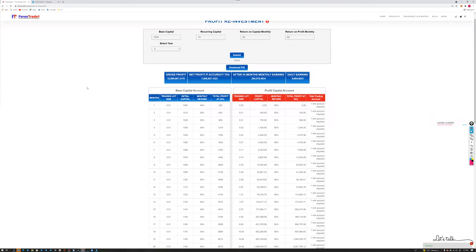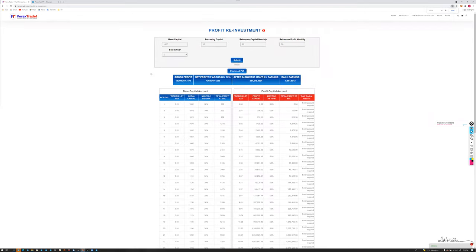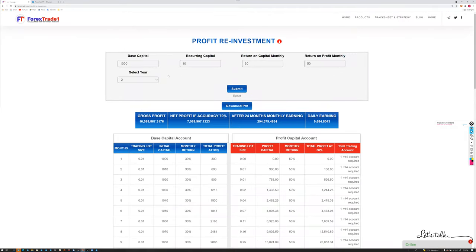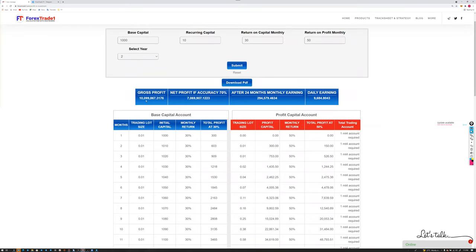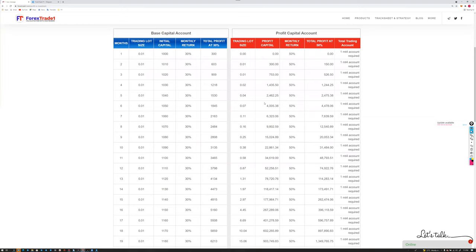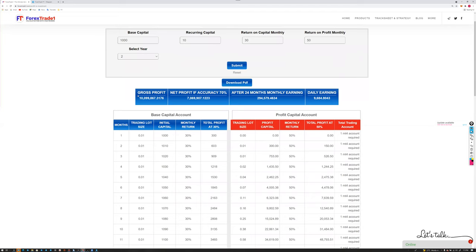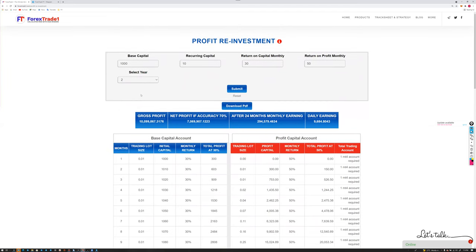Here is the complete data available. I'll zoom in. All details are inserted: $1,000 base capital, $10 recurring capital, 30% return on capital monthly, 50% return on profit monthly, two-year period. We are getting gross profit amount, net profit, daily earning, and after-24-months yearly earning. You can download this PDF yourself and check this analysis on your own.